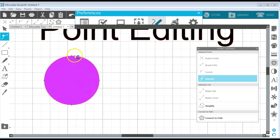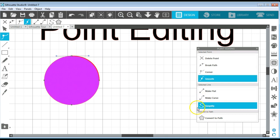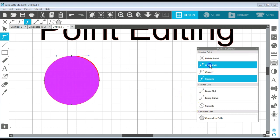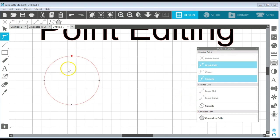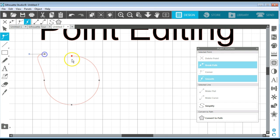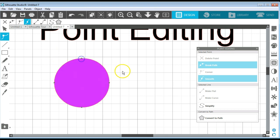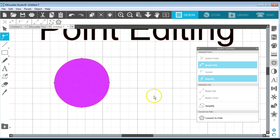I can also select the point and I can break path. That comes in handy if I want to join a couple shapes together. Now you can see that this is just a line. But if I go back to itself, now I have a shape, a solid shape again.